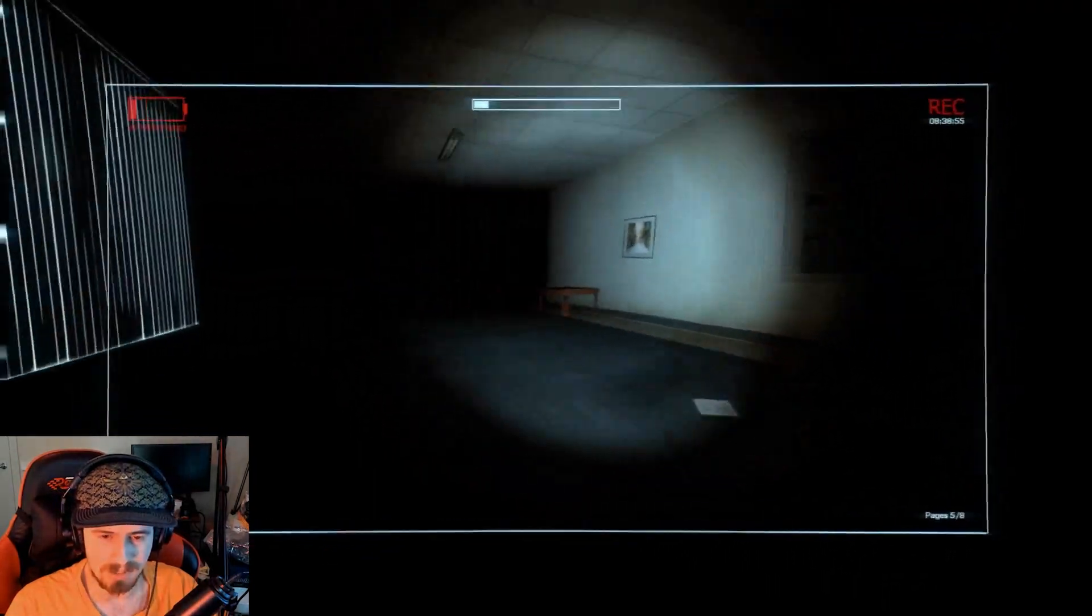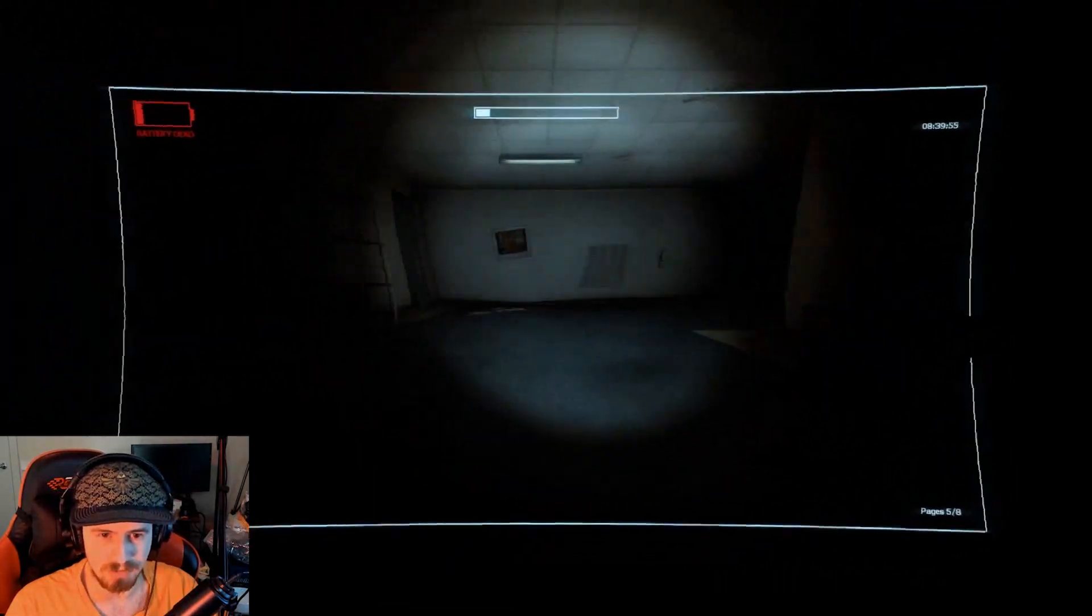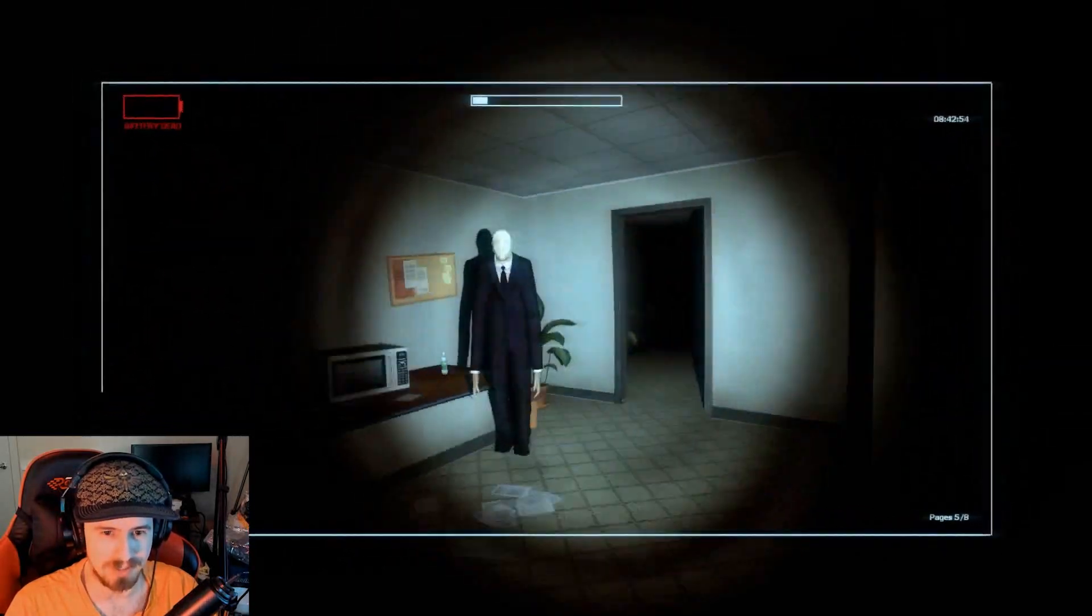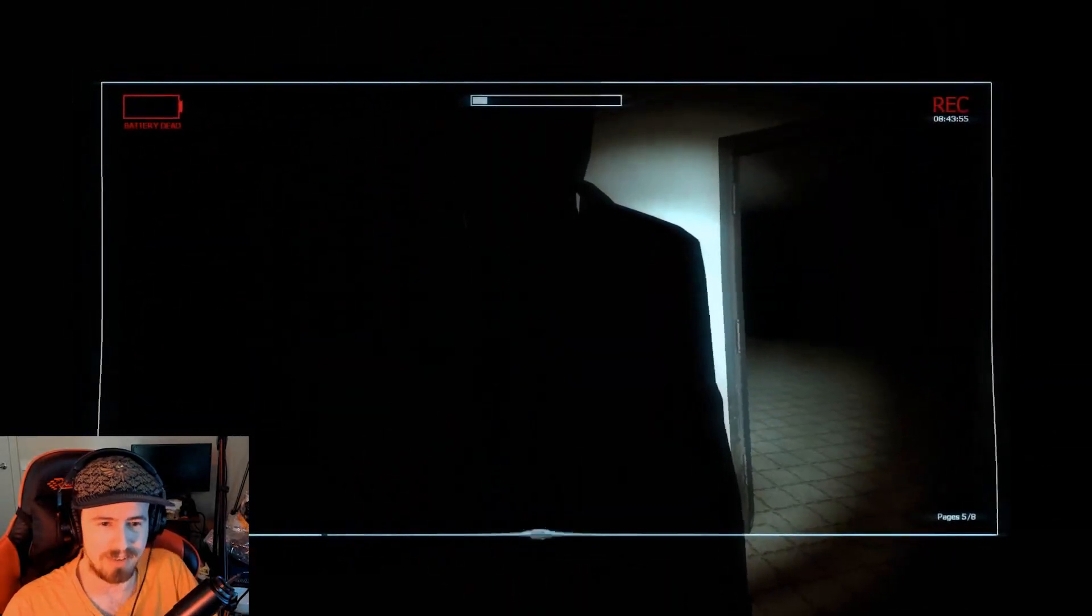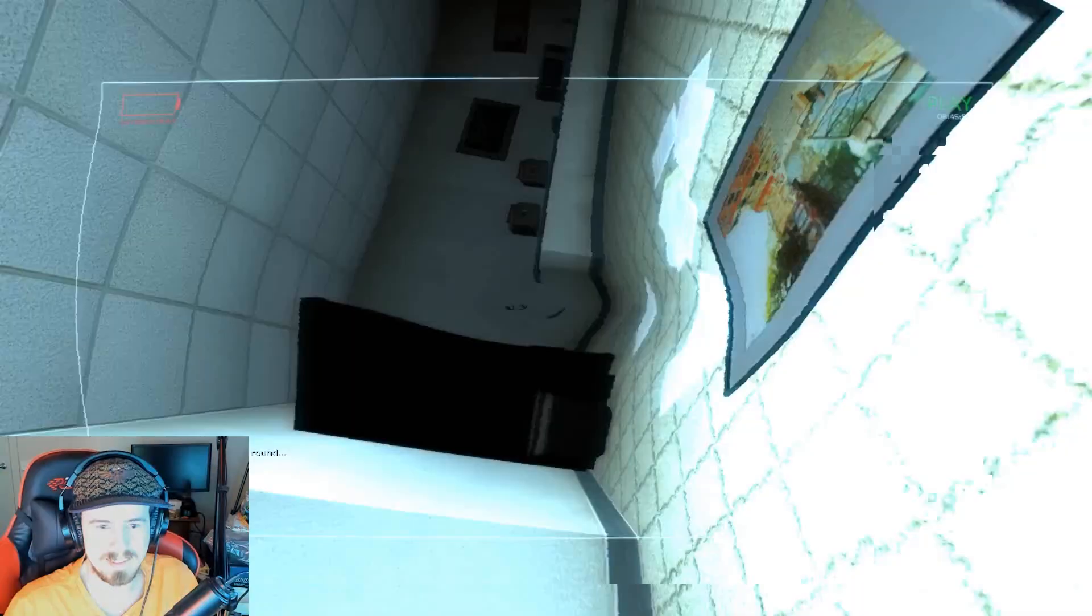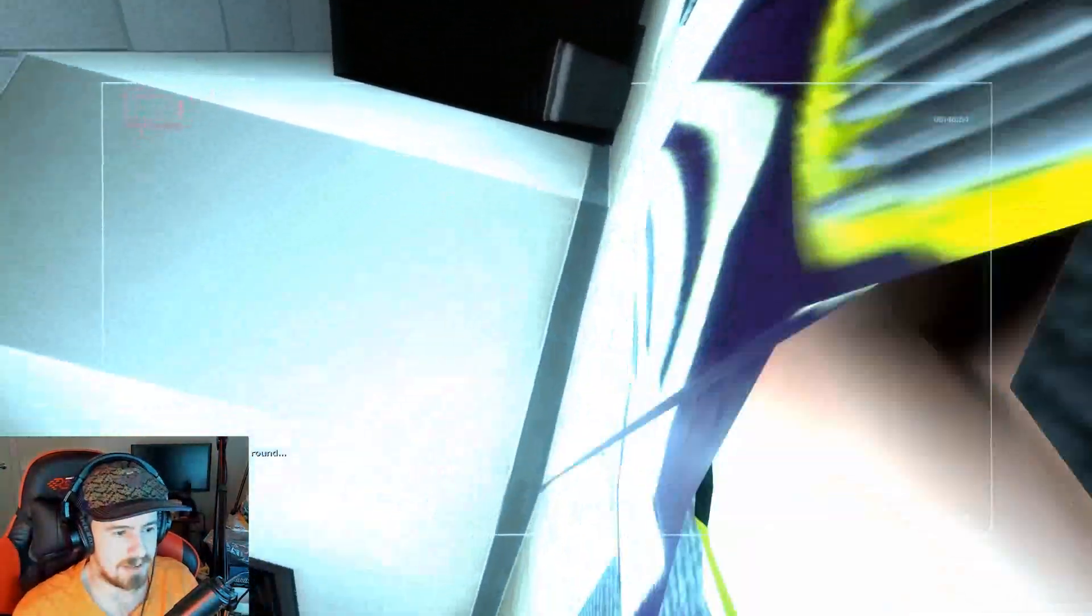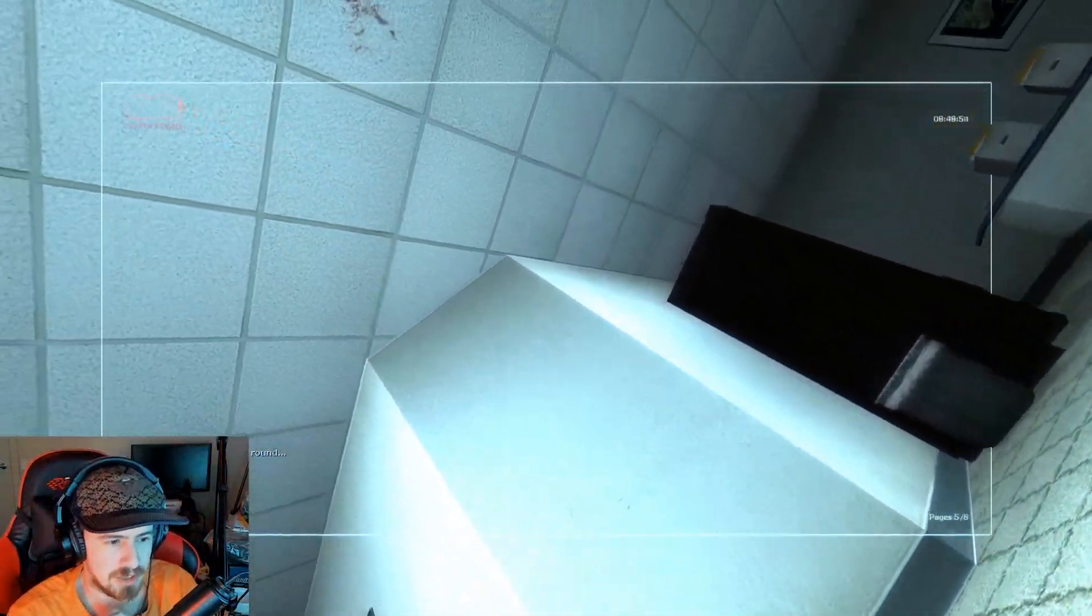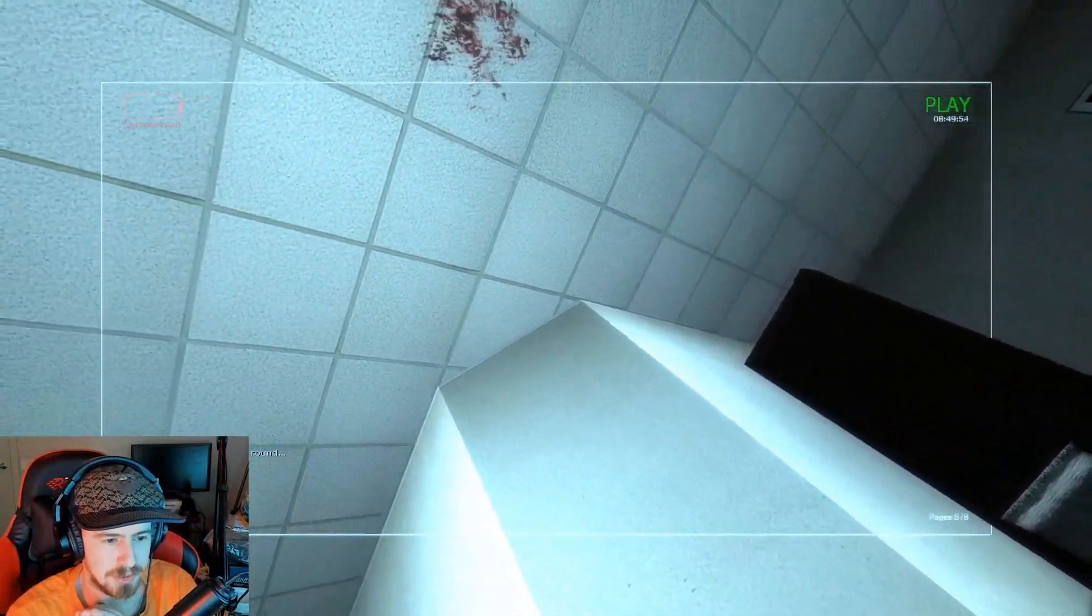You got me that time buddy. Oh no, oh and I forgot how weird this intense, this effect is.